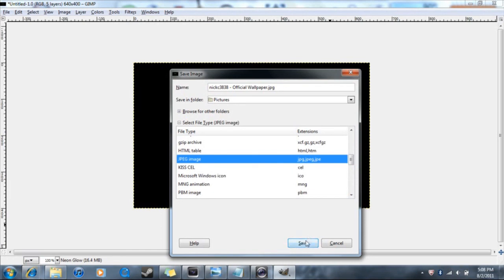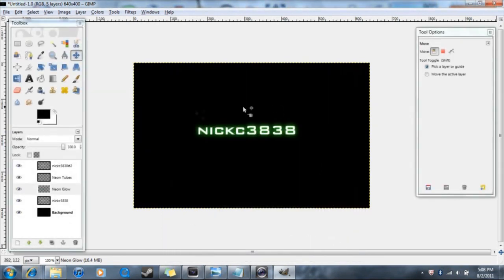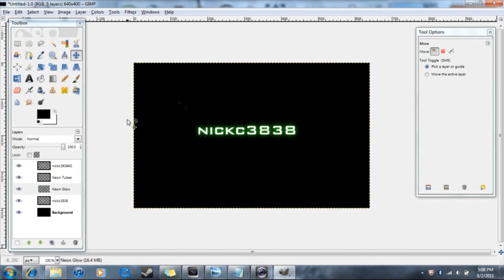And that's basically how you get this Call of Duty / Modern Warfare style glowing neon text. That's pretty much it — thanks for watching.